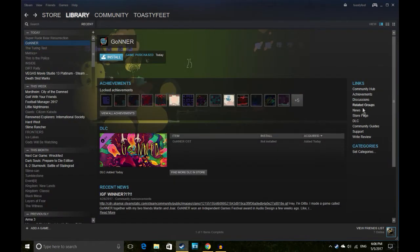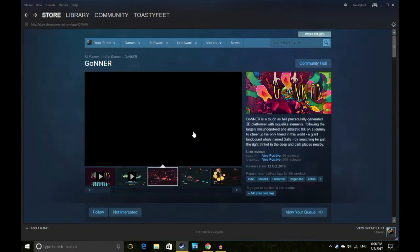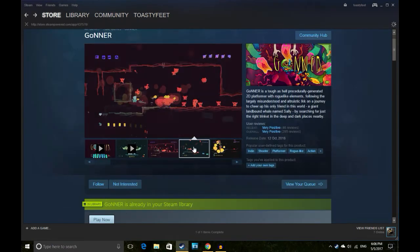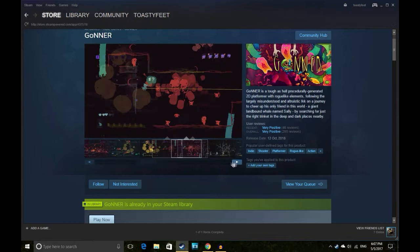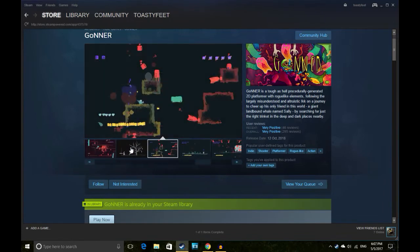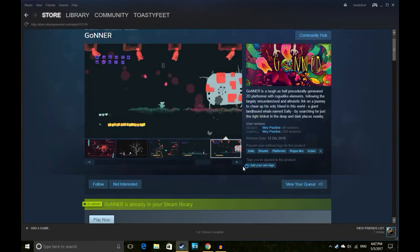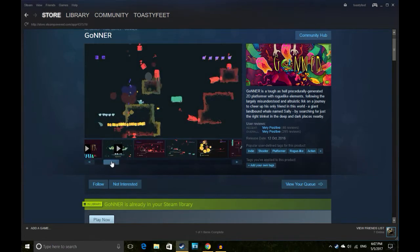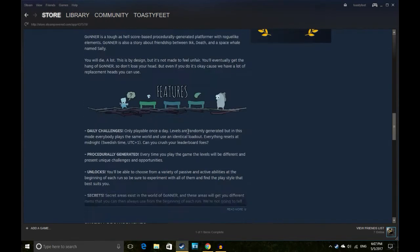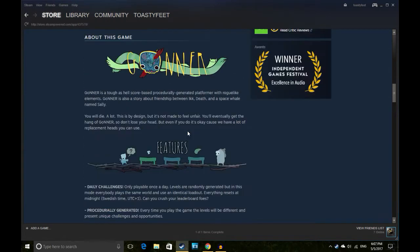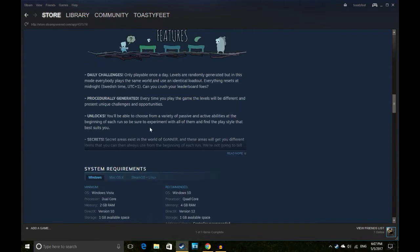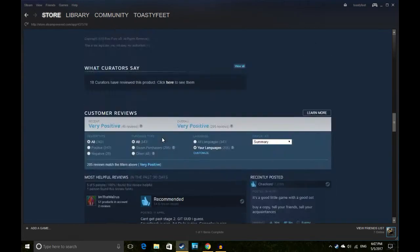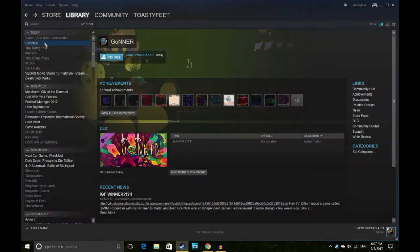Got Goner. It's a 2D platformer, looks pretty mad. I could see myself giving that a go, perhaps not something you play long term. But it's 6.99, seven pounds, very positive reviews. Independent Games Festival Excellence in Audio, so not actually the gameplay but apparently it sounds good, which is fine.